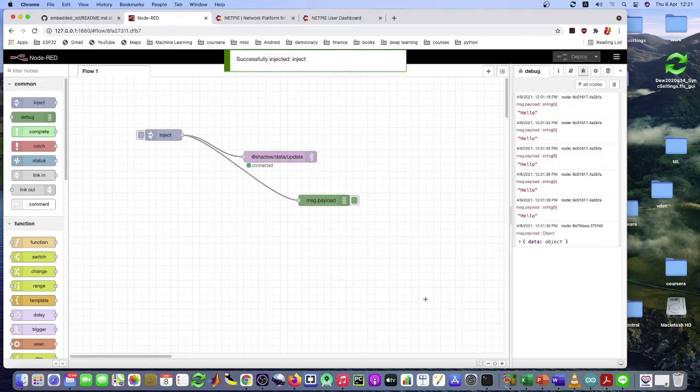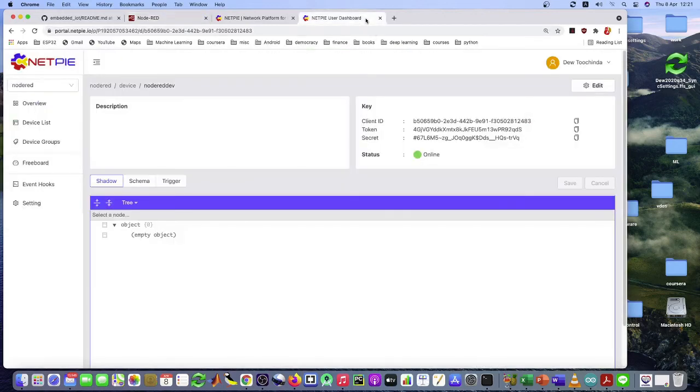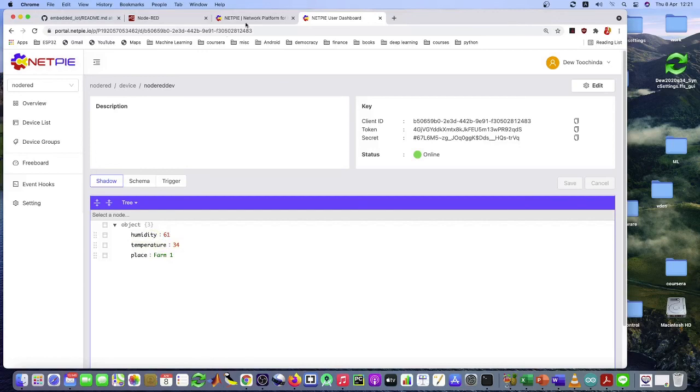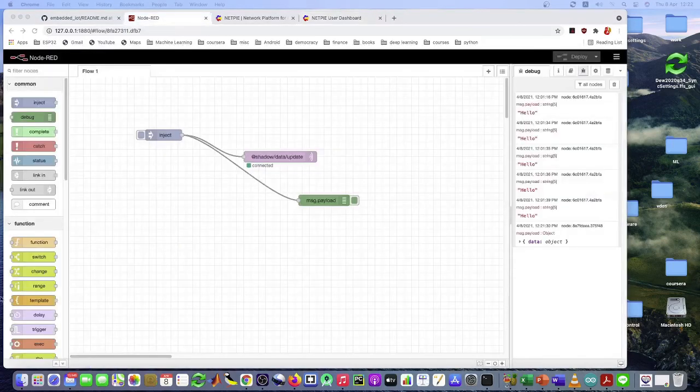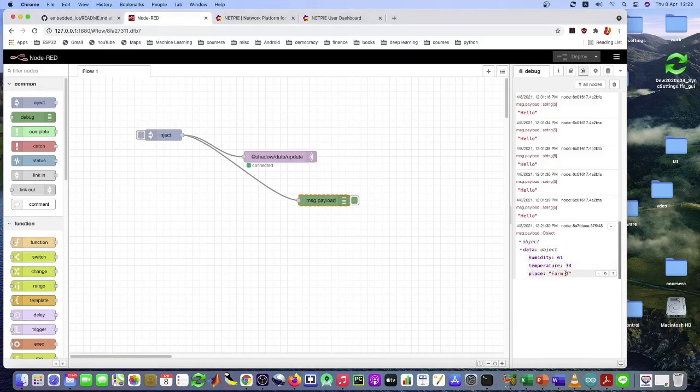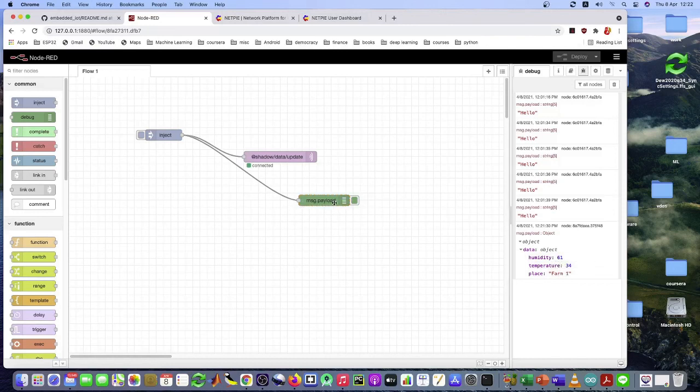Let's see if this works. Now you see that the data sent to this device shadow successfully. You click on this and you see that the data is also written to this message payload debug. The debug node.